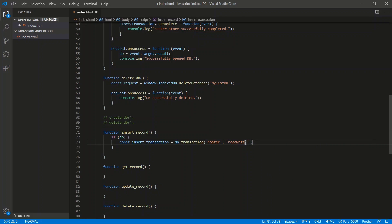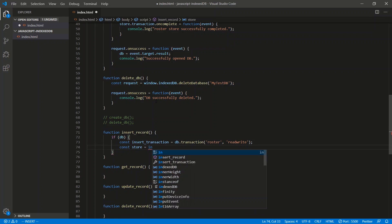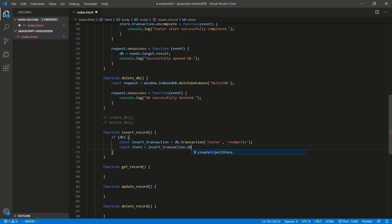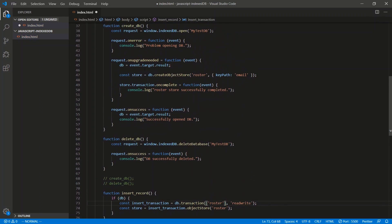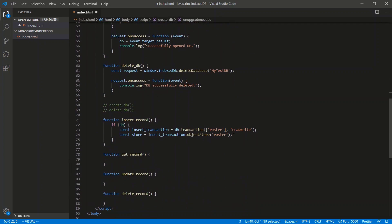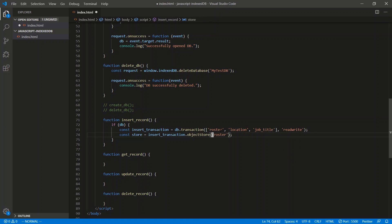There's read/write and read-only — check the IndexedDB API docs for all options. The first argument is an array of strings — all the stores you created. In another situation if we had more stores like 'roster', 'location', 'jobTitle', you'd tie the transaction to all of them and then be specific about which store to perform that transaction on. But since we only have one store, it looks like this.